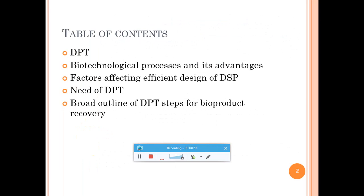The table of contents covers: what is DPT, the various biotechnological processes and their advantages, factors affecting the efficient design of downstream processing technology, the need for DPT, and a broad outline of downstream processing technological steps for bioproduct recovery.